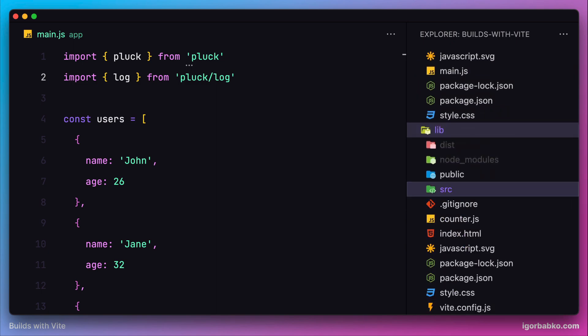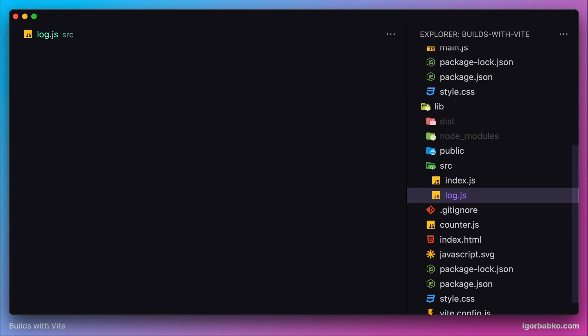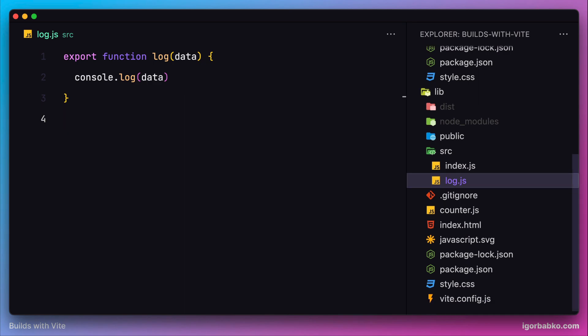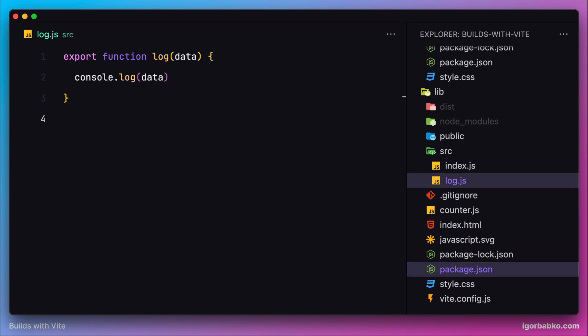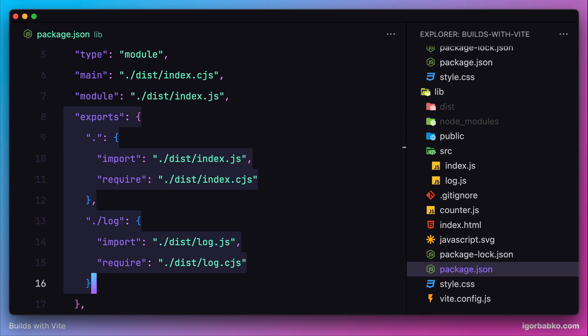In here we have a couple of JavaScript files inside the source folder, where each of those files contains only one function. Then to tell Node.js which modules have to be imported whenever the client application will import functionality from our library, using either the main entry point or sub entry point (which in our case is called 'log'), we have provided the path for every build file which corresponds to every entry point of our library.